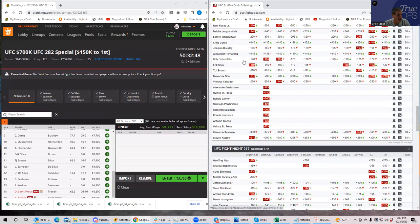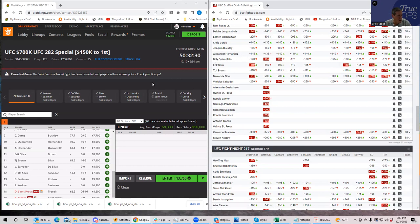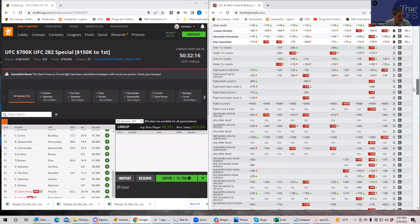Billy Quarantillo versus Alexander Hernandez — these are two guys we know well, so I think the line is somewhat efficient. There's obviously vig on both sides. The 8600 versus 7600 prices are pretty much what these guys are supposed to be. Quarantillo's inside-the-distance is plus 200, which is not the best for 8600. However, he generates a lot of volume with significant strikes and also has some takedowns.